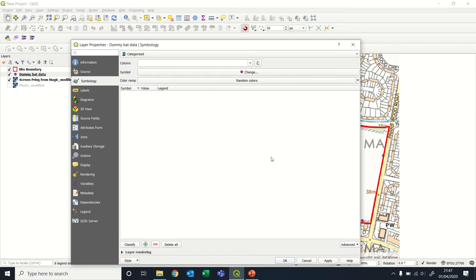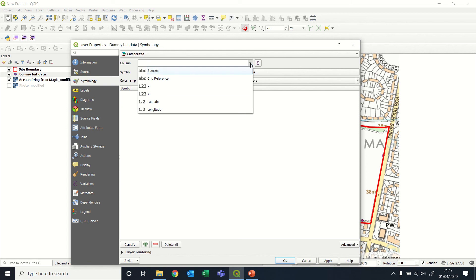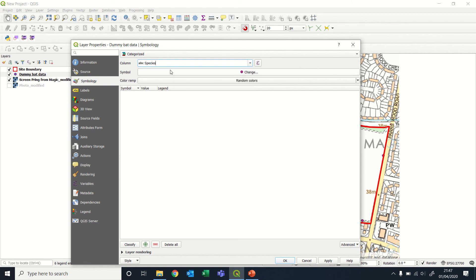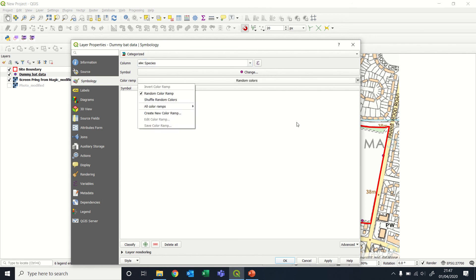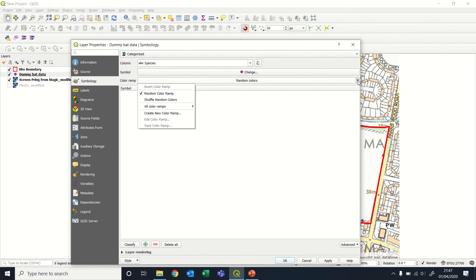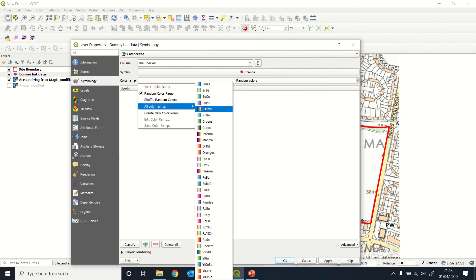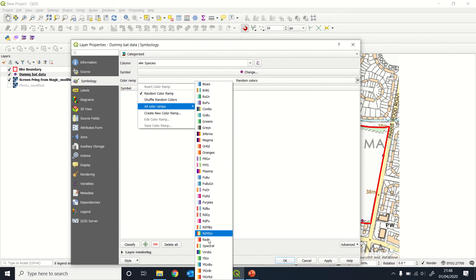We need to choose the column that we are going to categorize it by. In this case, it's going to be species. We can choose a color ramp, or if you're going to actually specify specific colors for these later on, then just ignore that step and come straight down here.